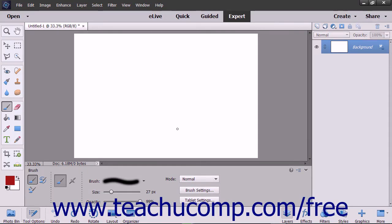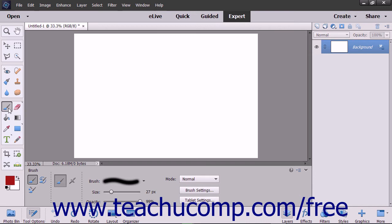You can create a custom brush preset to save the brush settings you frequently use as a preset that you can select from the brush preset picker to quickly apply your saved brush settings. To create a custom brush preset, select the brush tool within the toolbox and if necessary, the tool options bar.